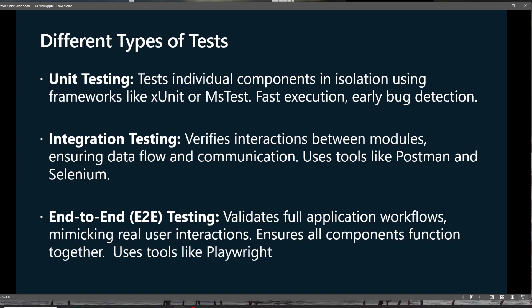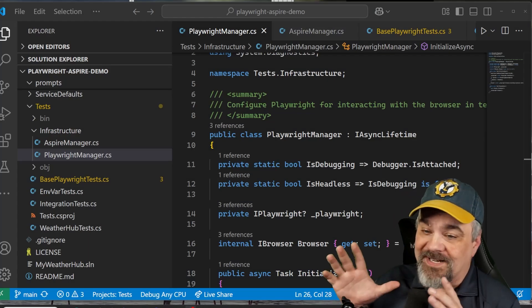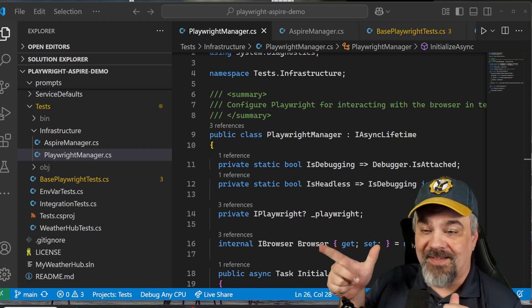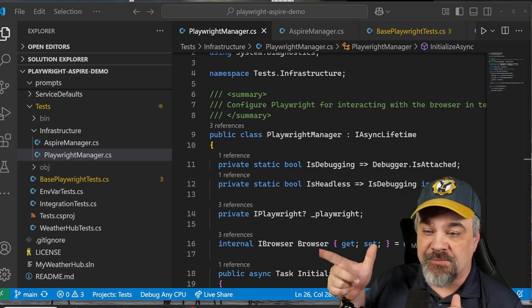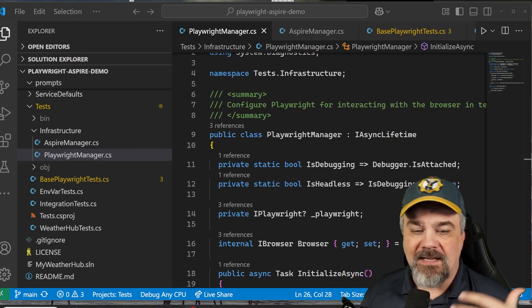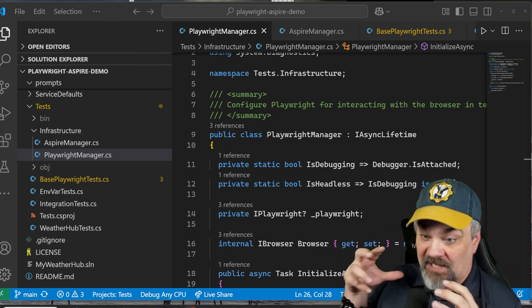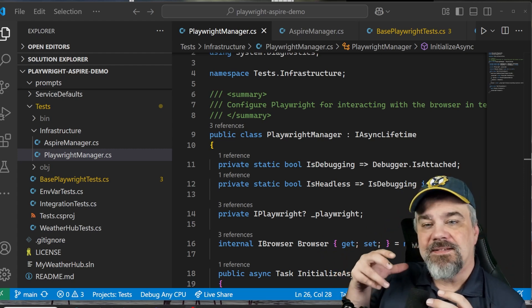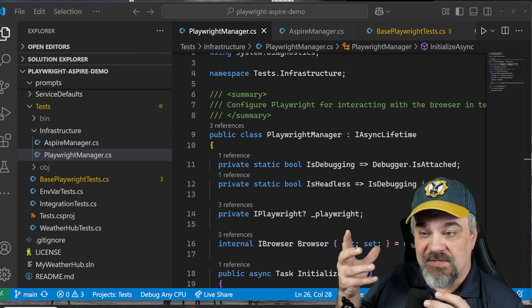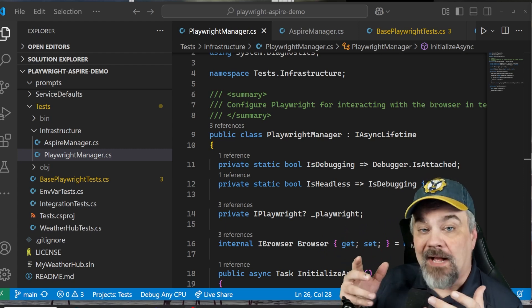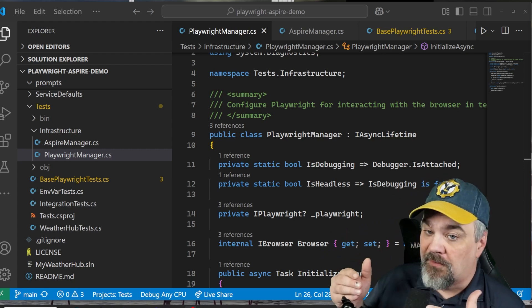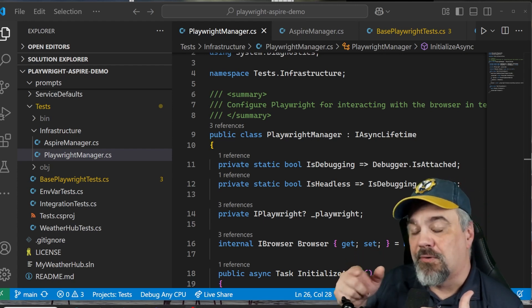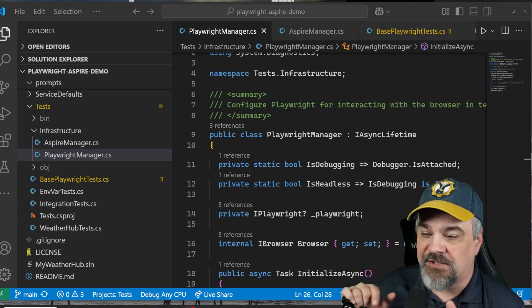So let me head over to the code and show you my sample code that will get you started with understanding a little bit more about what we can do with .NET Aspire and Playwright. Here I am in Visual Studio Code, and you can see my test project over there in the Explorer.